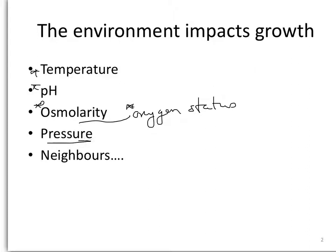We're not really going to talk about pressure, but I do want you to be aware that it matters. And we're not going to talk about neighbors, but I want you to be aware that that matters too. What other microbes are living in the environment will often dictate how many resources there are and whether there are toxins present or not. So they're signaling one another and they're communicating and deciding whether to grow rapidly or not.